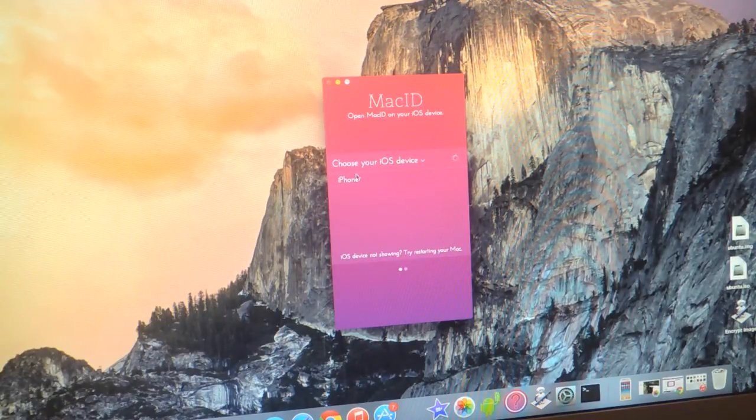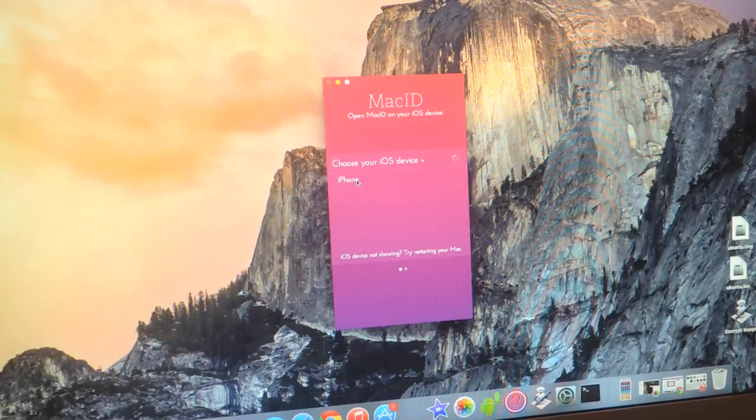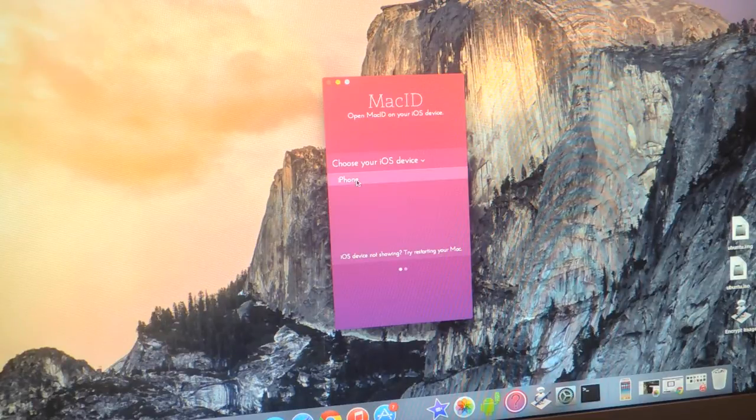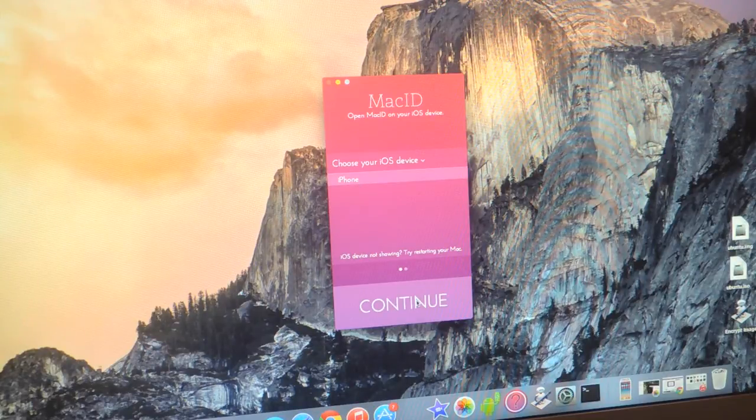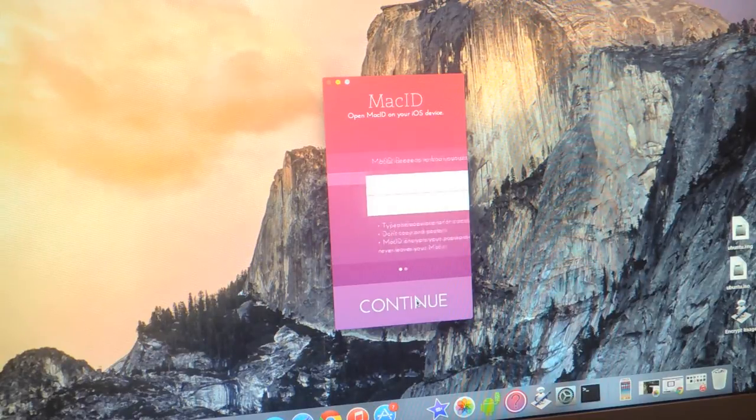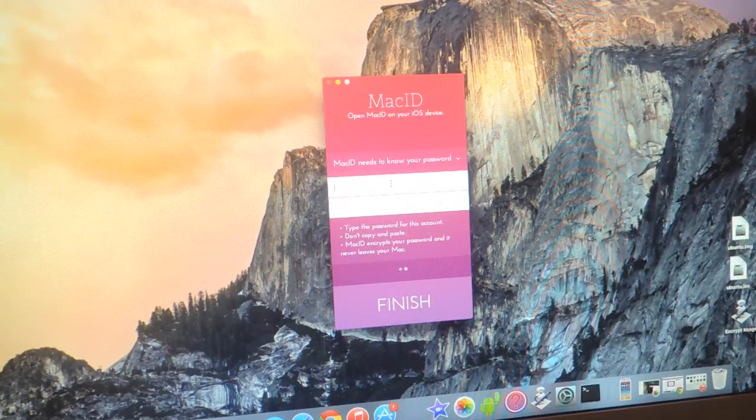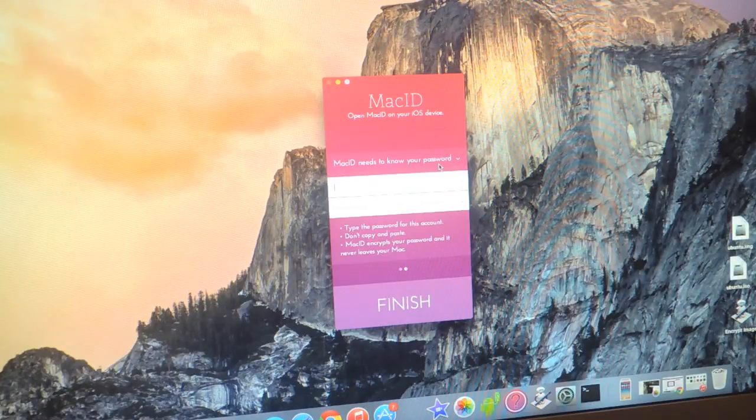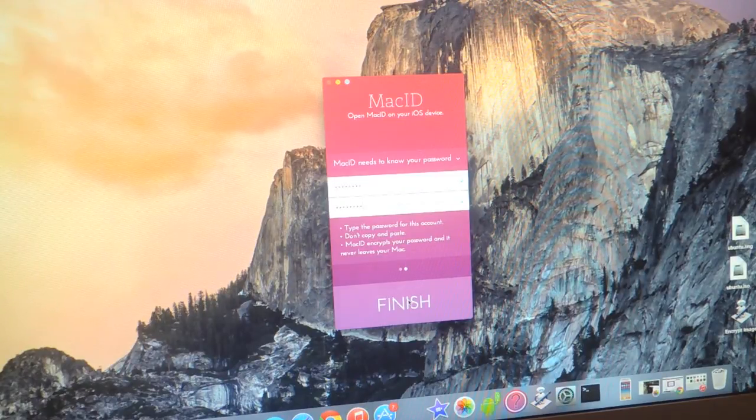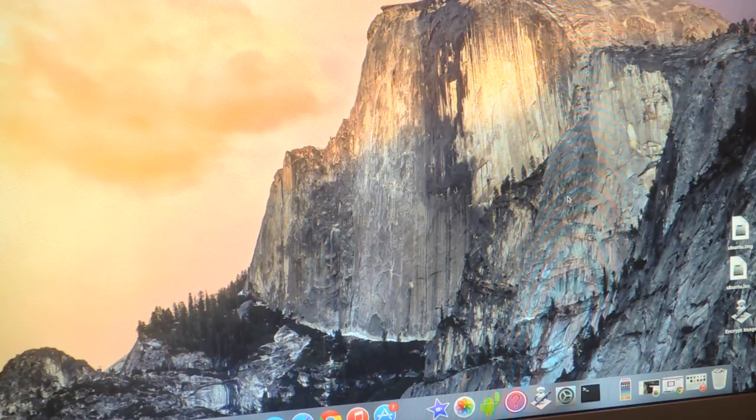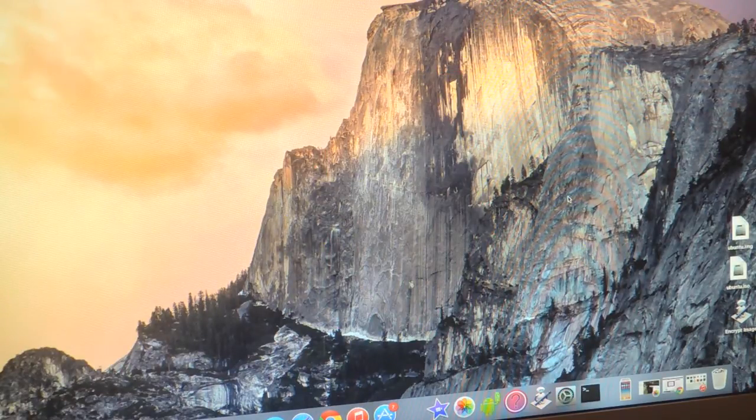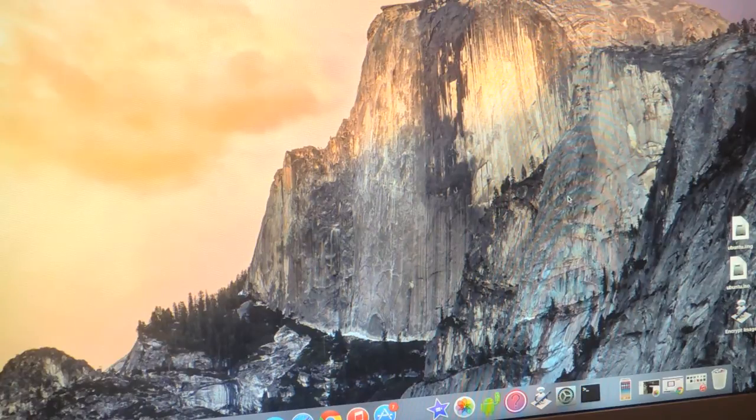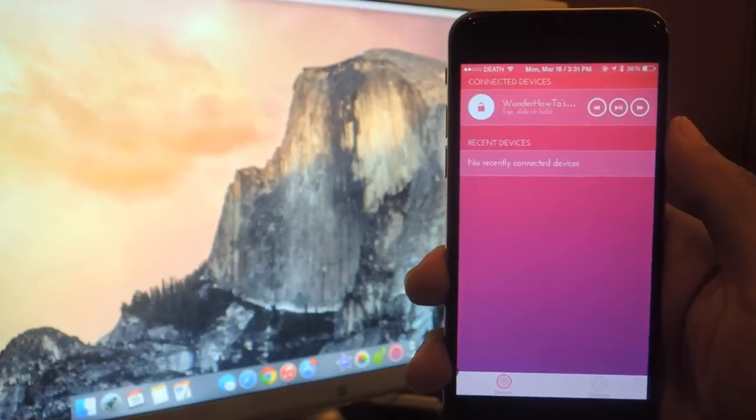From here you'll be able to choose your iOS device. So here you can see iPhone and I'm going to tap continue. Now you need to enter your password for your Mac and then hit finish and now it's already set up on your computer and we're going to head over to the iOS device.